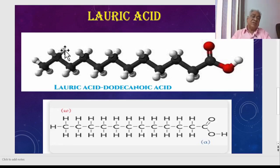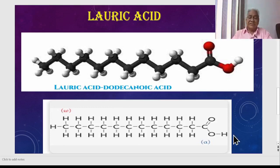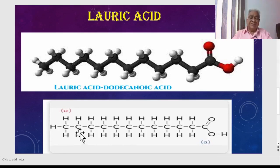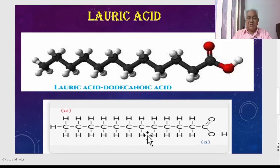Each carbon in the middle of the chain is bonded to two hydrogen atoms. You can see this carbon bonded with two, this carbon bonded with two, and so on. The remaining carbons in the chain have two hydrogens each, and there is no double bond between carbons. Each middle carbon has two bonds with neighboring carbons and two bonds with hydrogens, giving it four bonds total.